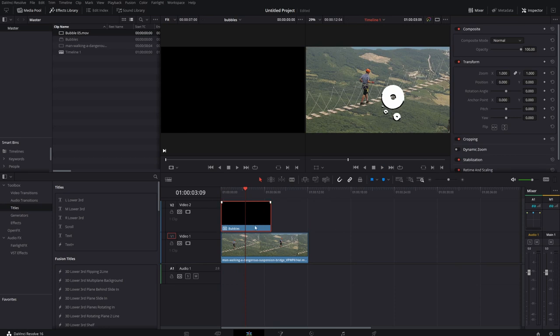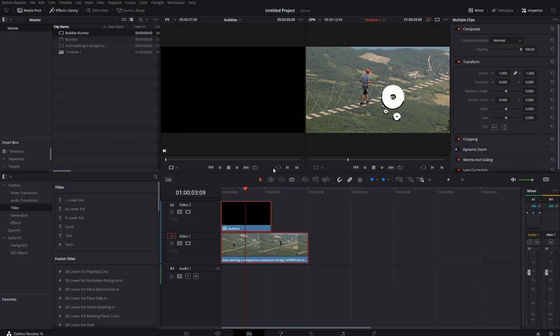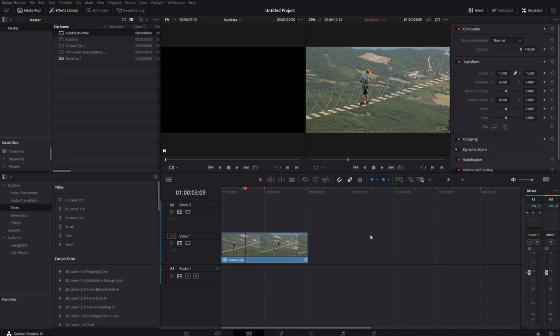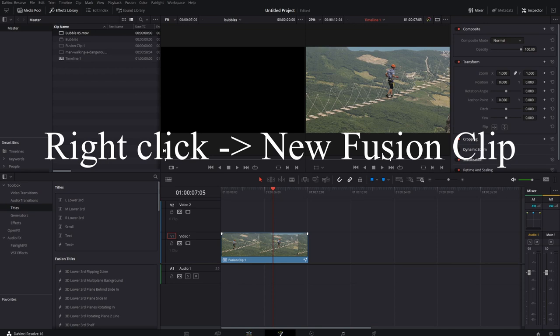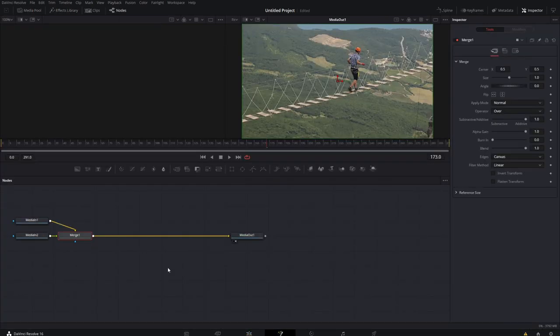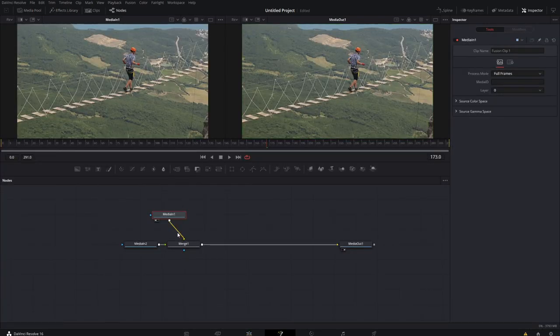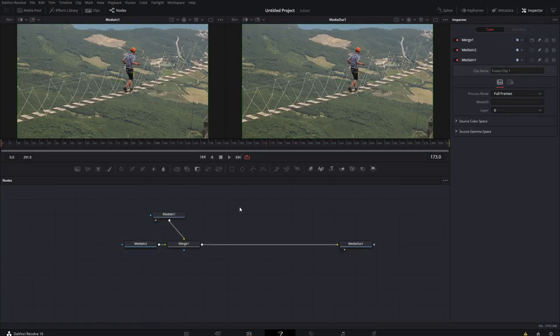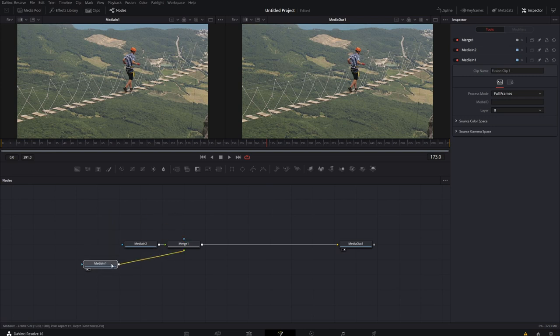We're looking to track these against it, right? So I'm going to highlight both of the clips, right click and choose new fusion clip. Now that I've got the sparkles in the bottom right hand corner, I can click to fusion. Here, fusion sets up a simple merge node for me, and I'm going to rearrange it just so it's more to my liking.